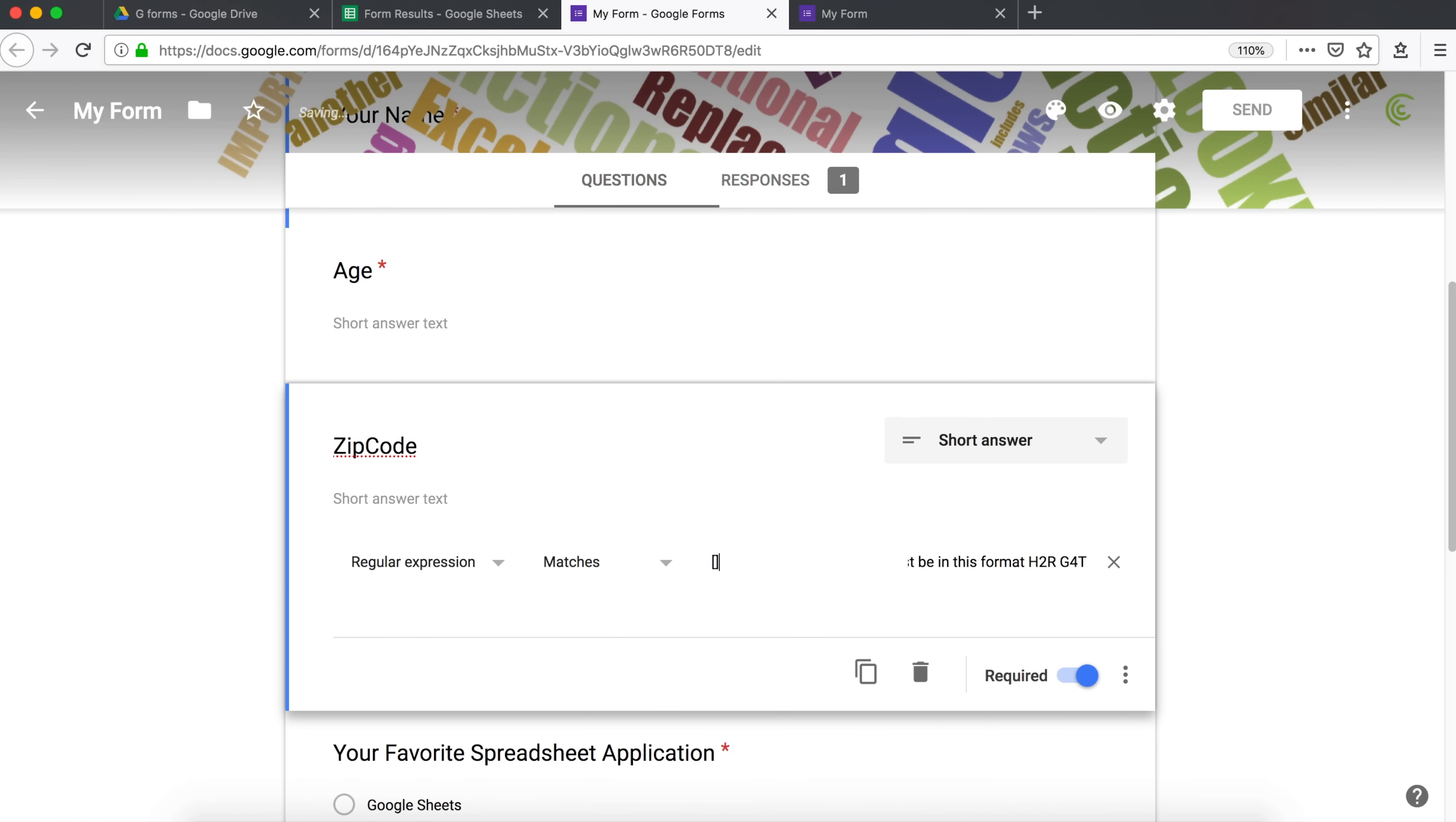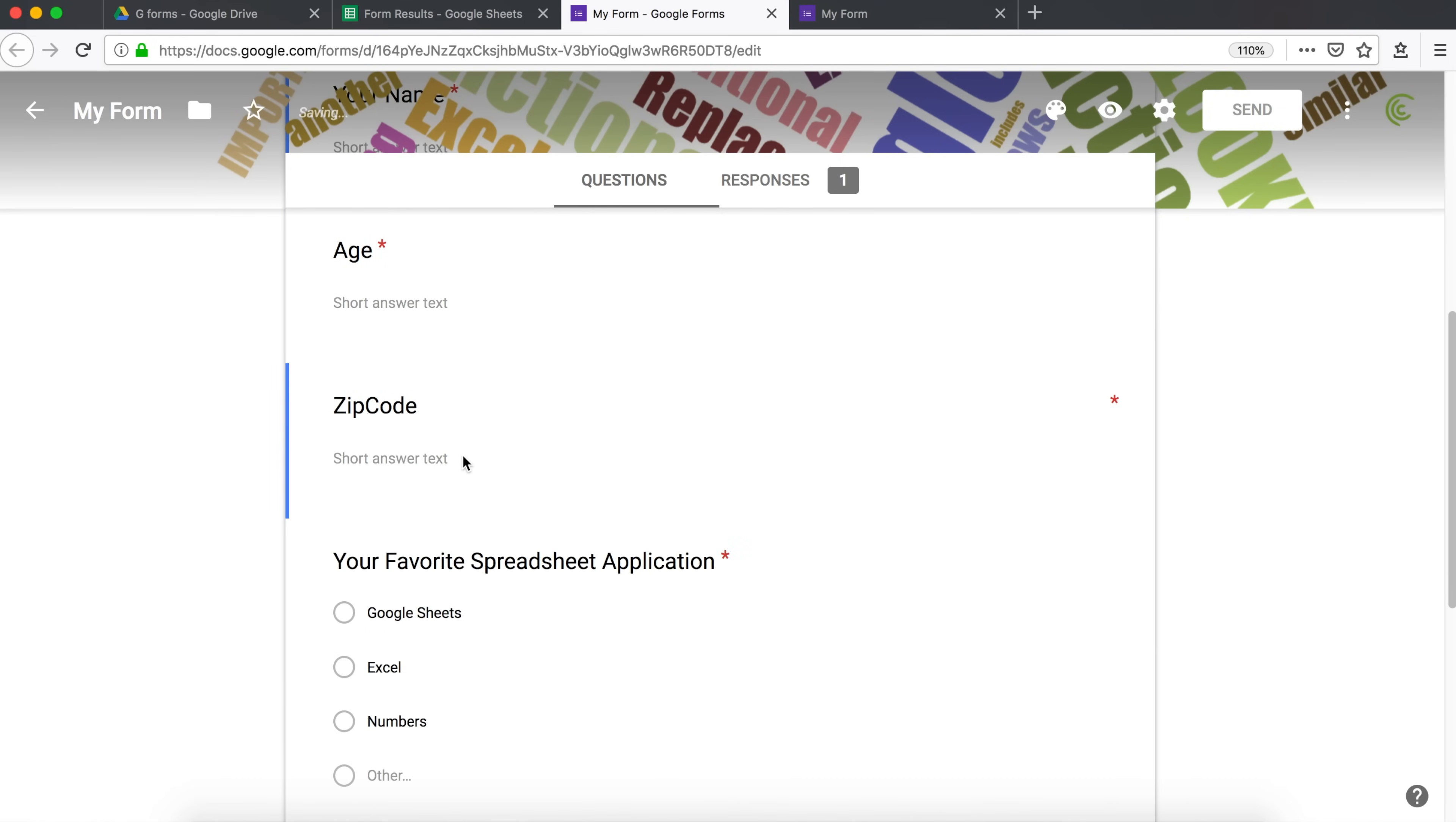If somebody is interested in a particular type of validation with regular expression, please leave it in comments. I'll probably do a video for that. And that should do it for field validation. Thanks for watching. Please subscribe. And I'll see you in the next video.